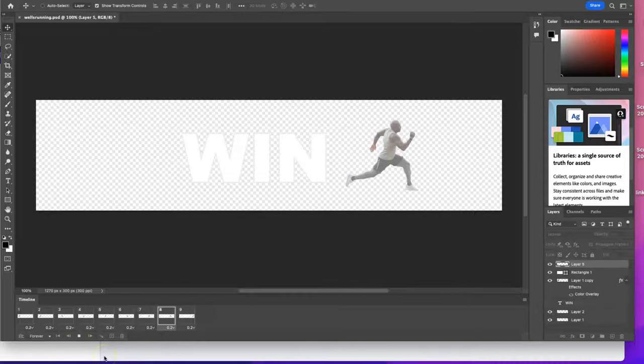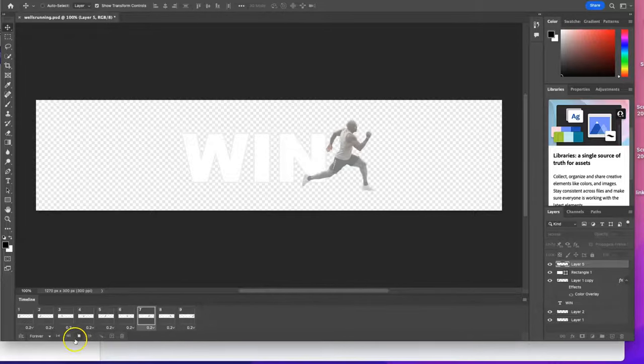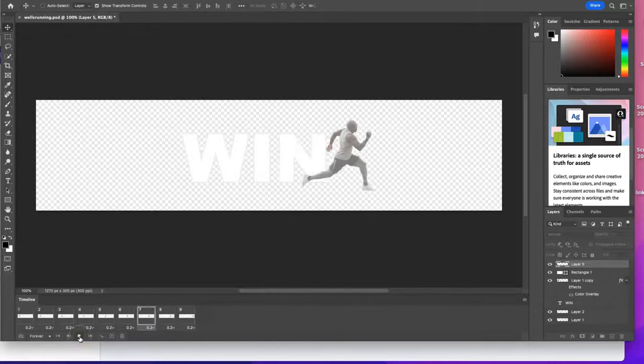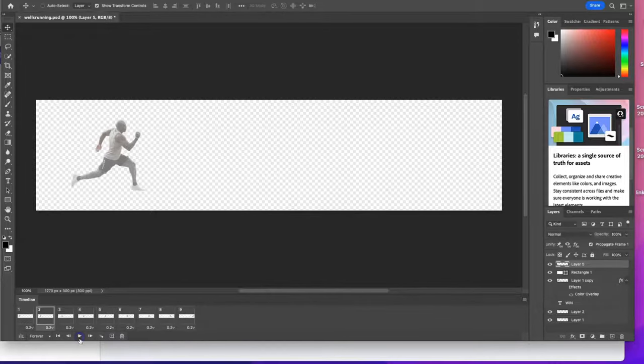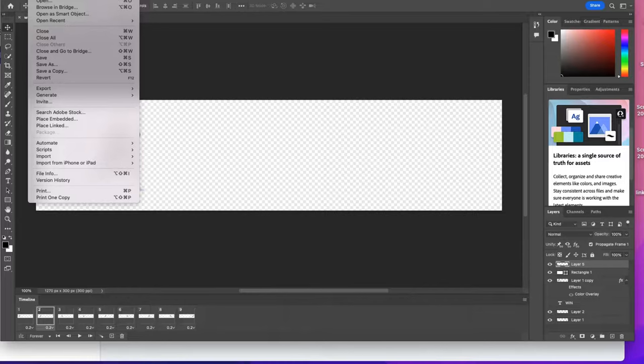We're going to just simply export this as a GIF. I'm gonna stop it right there. So the way that we do that is we're going to go to—and this is done on a Mac by the way.